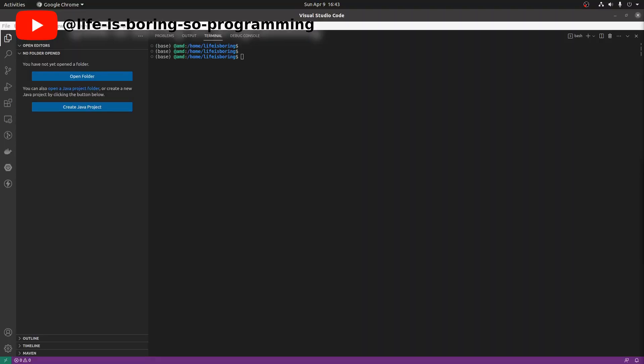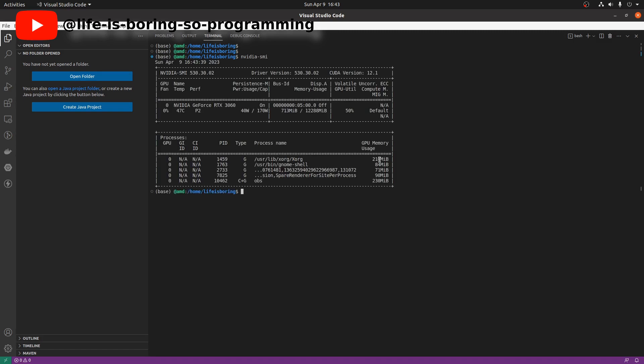We will use Conda to manage our Python environment, and we need to check for the NVIDIA CUDA version first. To check the CUDA version, we enter nvidia-smi in the terminal. I have installed CUDA version 12.1.